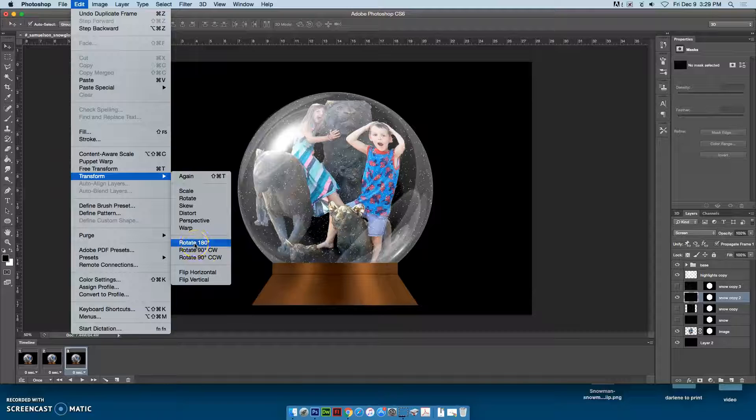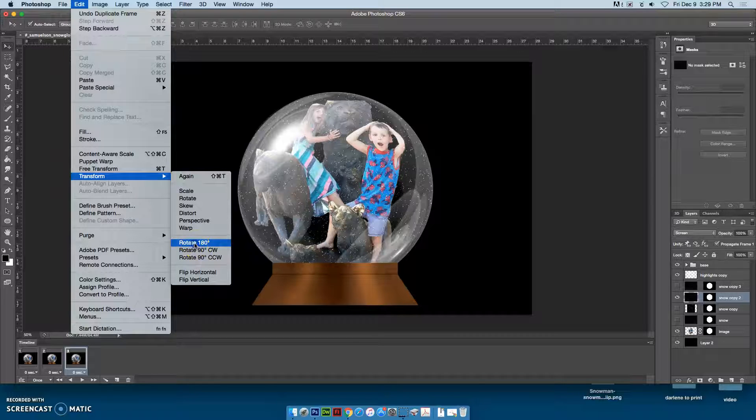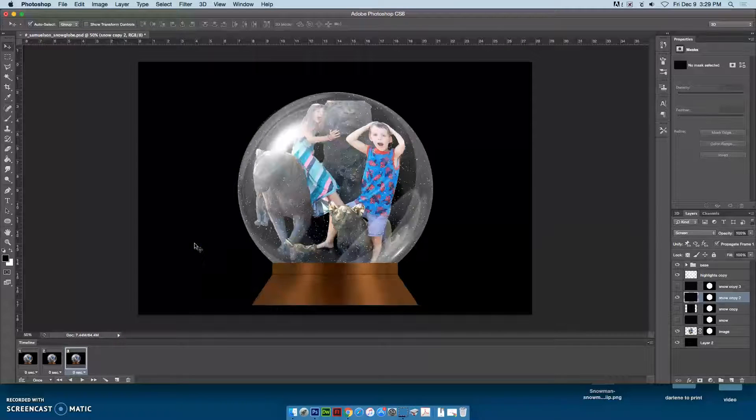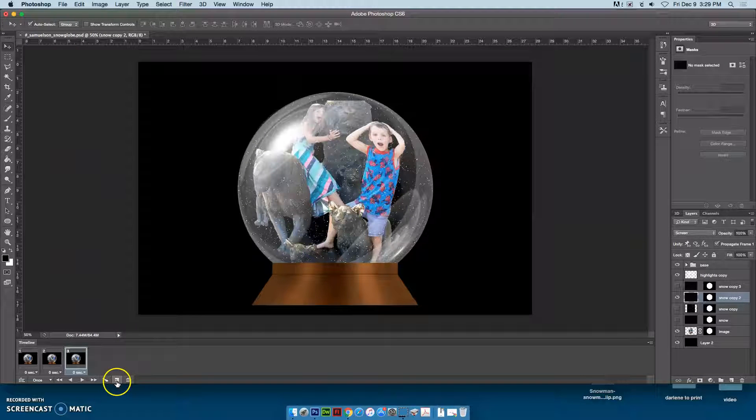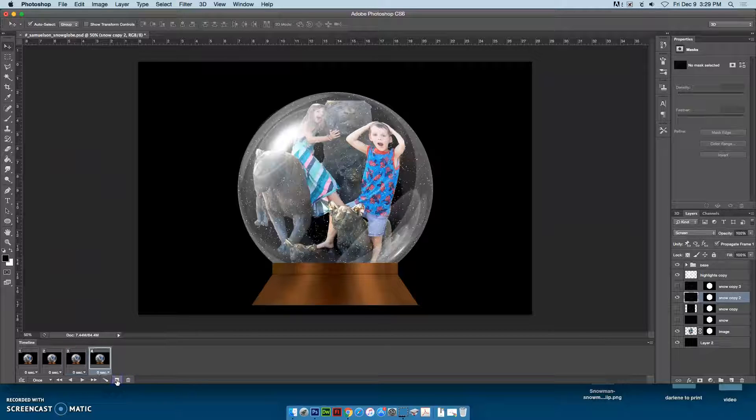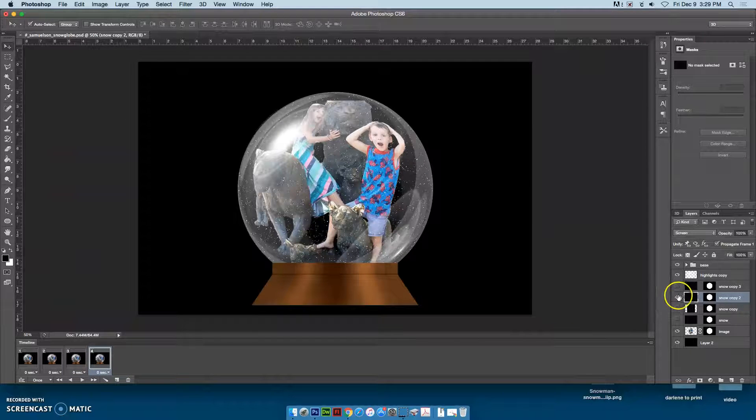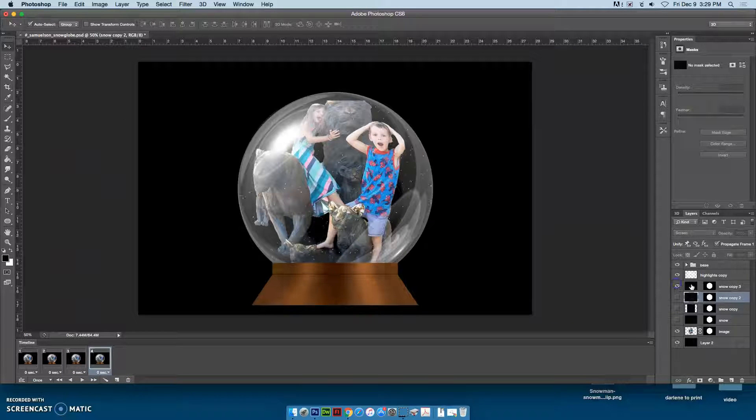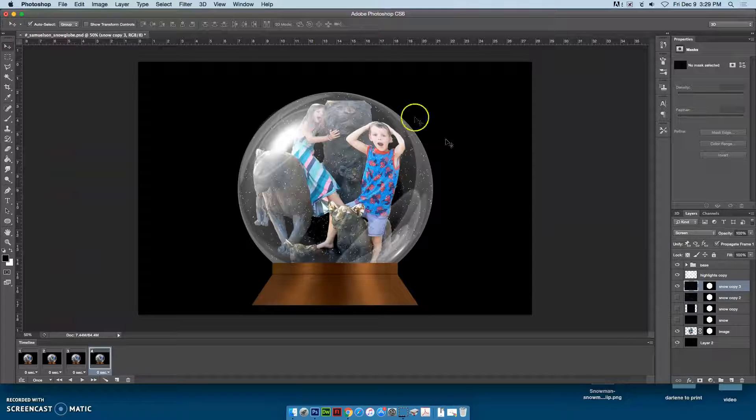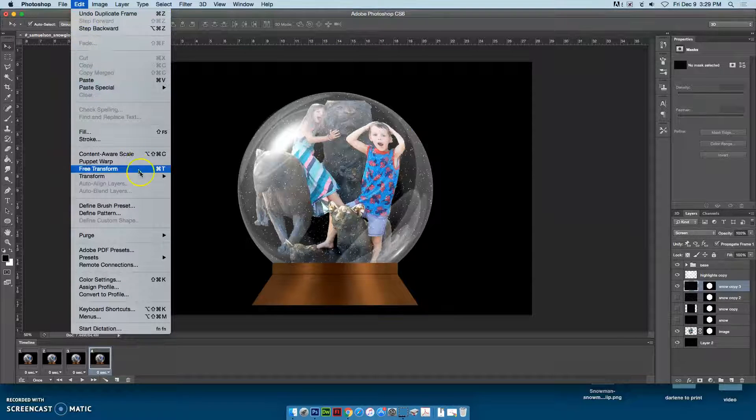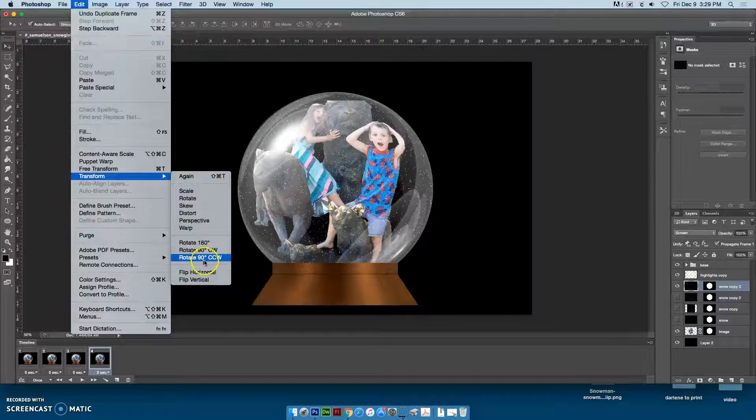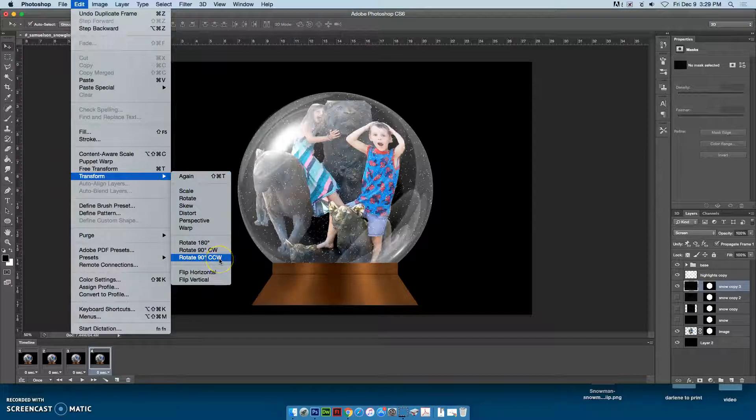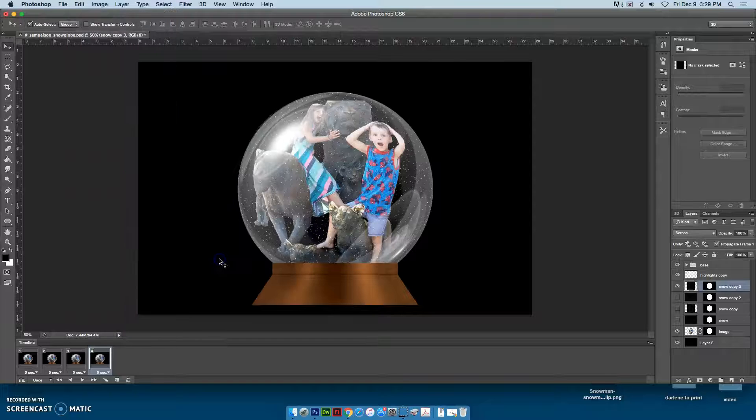For the last one, create another frame, turn off that layer, turn on that one, and go to Edit, Transform, Rotate 90 degrees counterclockwise.